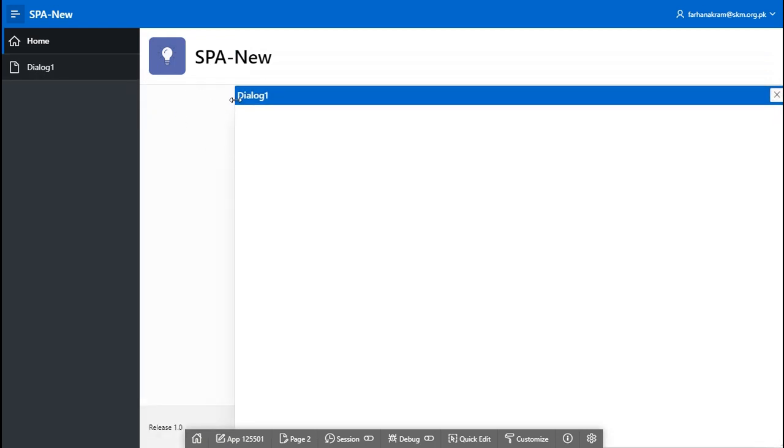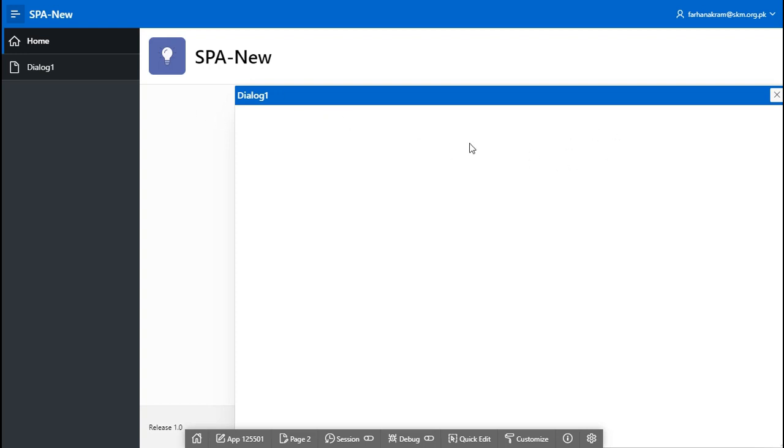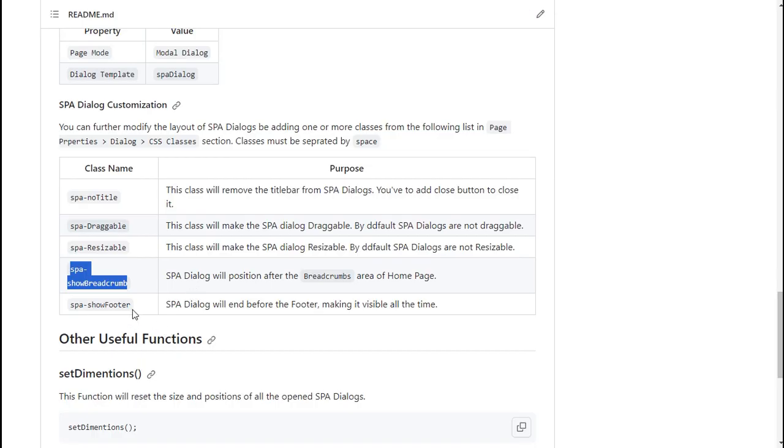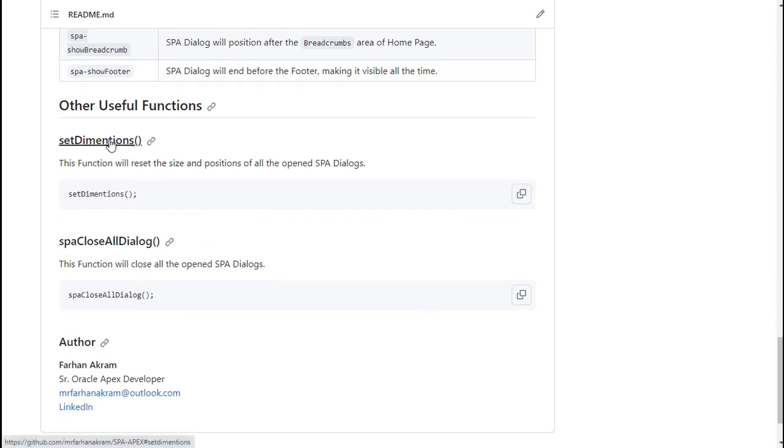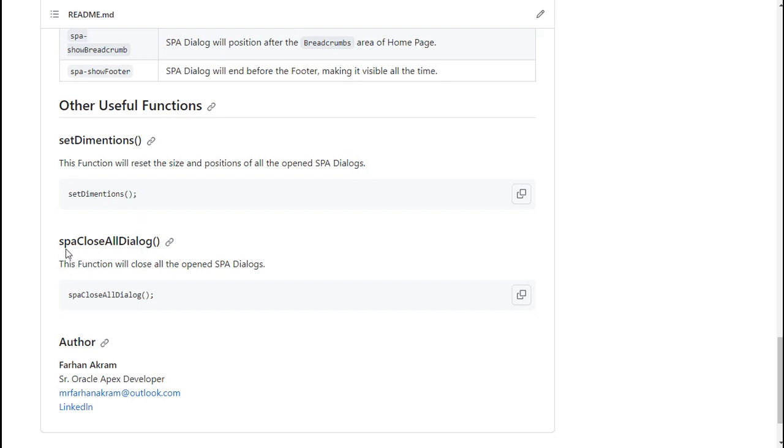So. You. Can. See. Guys. This. Is. Very. Very. Easy. You. Can. Do. And. It. Will. Give. Your. User. A. Very. Nice. Interface. So. Now. Let's. See. What. Further. Is. Available. Option. Now. Similarly. Show. Footer. Also. There. Are. Some. Use. Functions. We. Can. Use. It. Like. Set. Dimensions. If. Want. At. Any. Event. You. Want. The. Two. Dimensions. To. Reset. You. Can. Use. This. JavaScript. Function. And. Also. There. Is. Sp. Close. All. Dialog. There's. A. Function. If. Let's. Say. You. Have. Many. Many. Dialog. Page. Open. And. You. Want. To. Close. All. Of. Them. You. Can. Use. This. Function. It. Will. Close. Everything. In. A. Click. Okay.